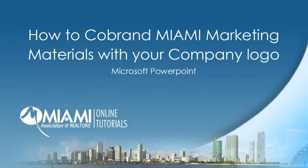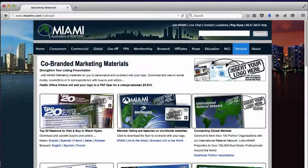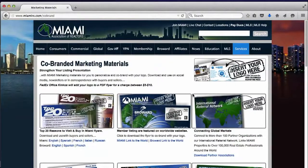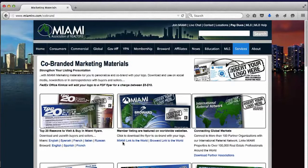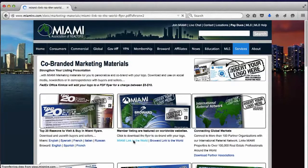How to co-brand Miami marketing materials with your logo using Microsoft PowerPoint. Download the flyer as a PDF from miamiere.com.